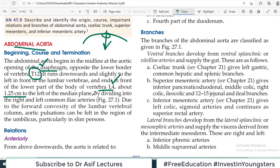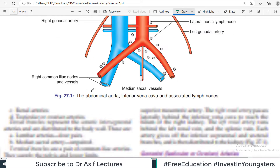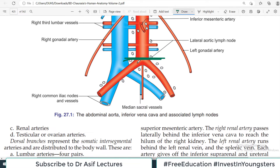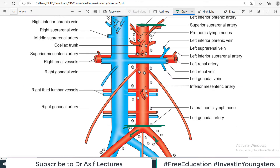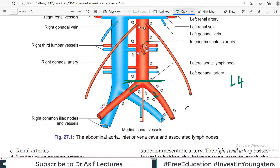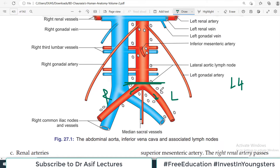The abdominal aorta ends about 1.25 cm to the left of the median plane, dividing into the right common iliac and left common iliac arteries — these are its terminal branches. So the beginning point is T12, the ending point is L4, and the two terminal branches are the right and left common iliac arteries. Looking at the diagram, you can see it begins at T12, ends at L4, and divides into right and left common iliac arteries.